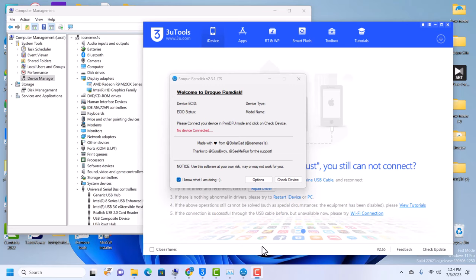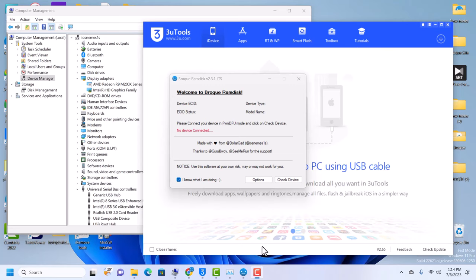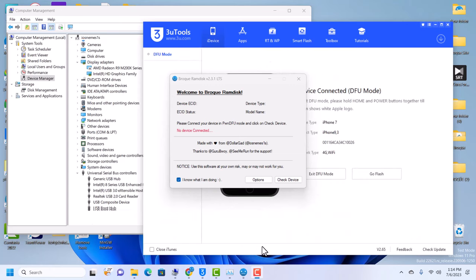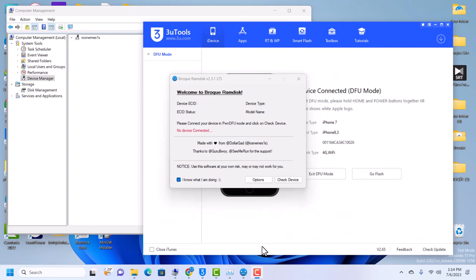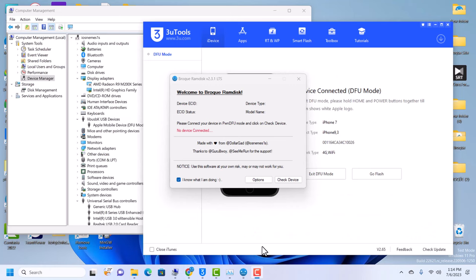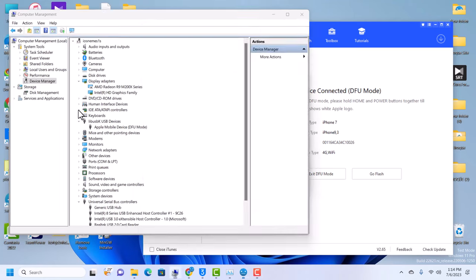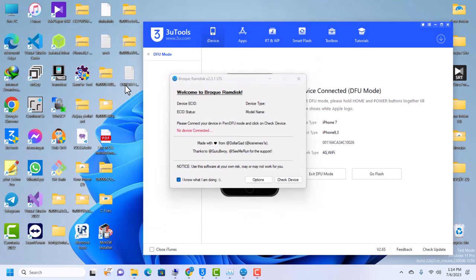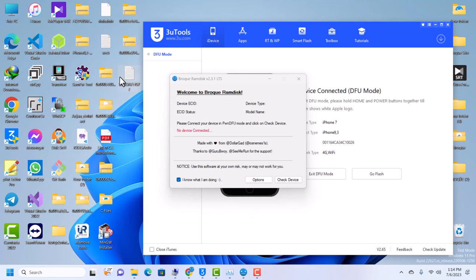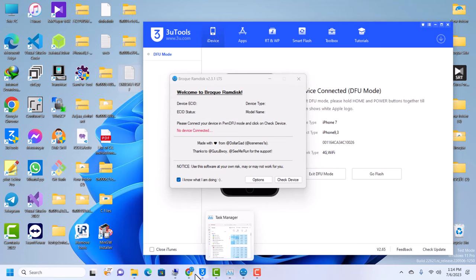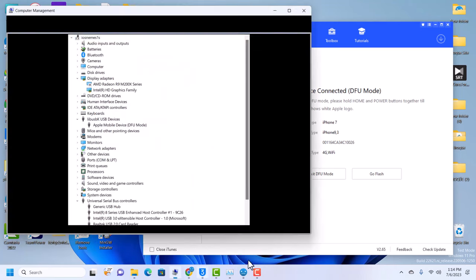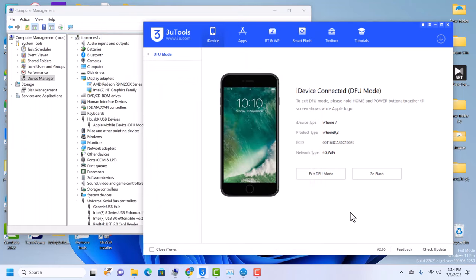I have an iPhone 7 here which is on the activation lock screen. I will use this and we're going to learn how to change the serial number of this device. I have the original serial number saved on my desktop in this file here.